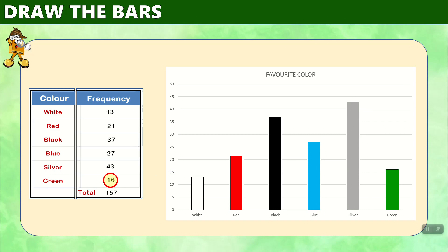And so now we have our bar graph, where we have taken the numbers in the frequency table. We have found the location on the graph, and we have drawn bars from 0 up to that number. And we can see now a visual of the data, which allows us to make some interpretations a little better than just having those results scattered on a piece of paper.